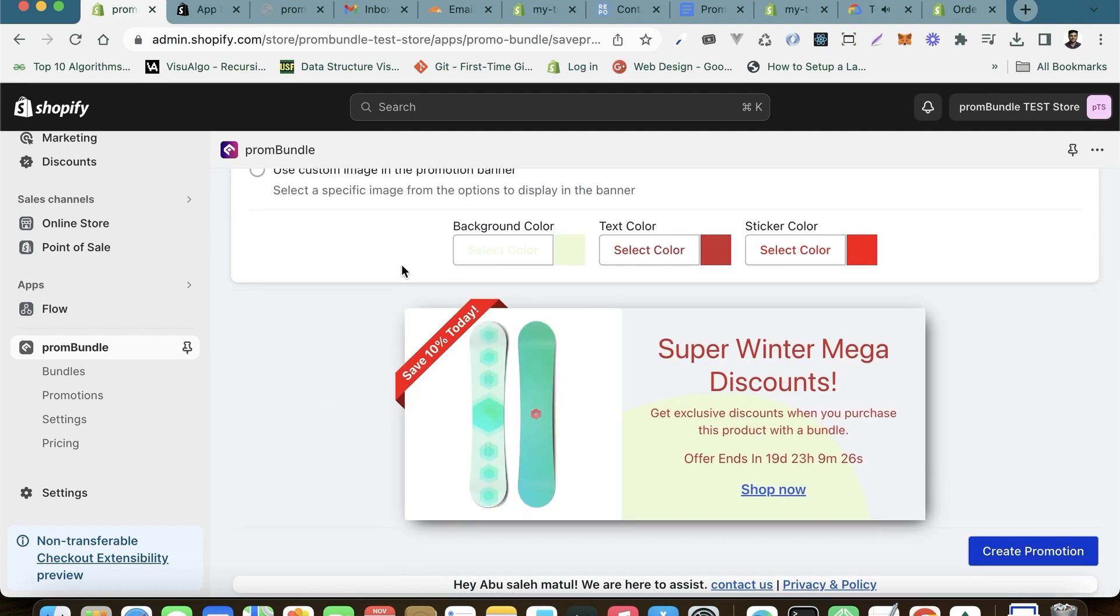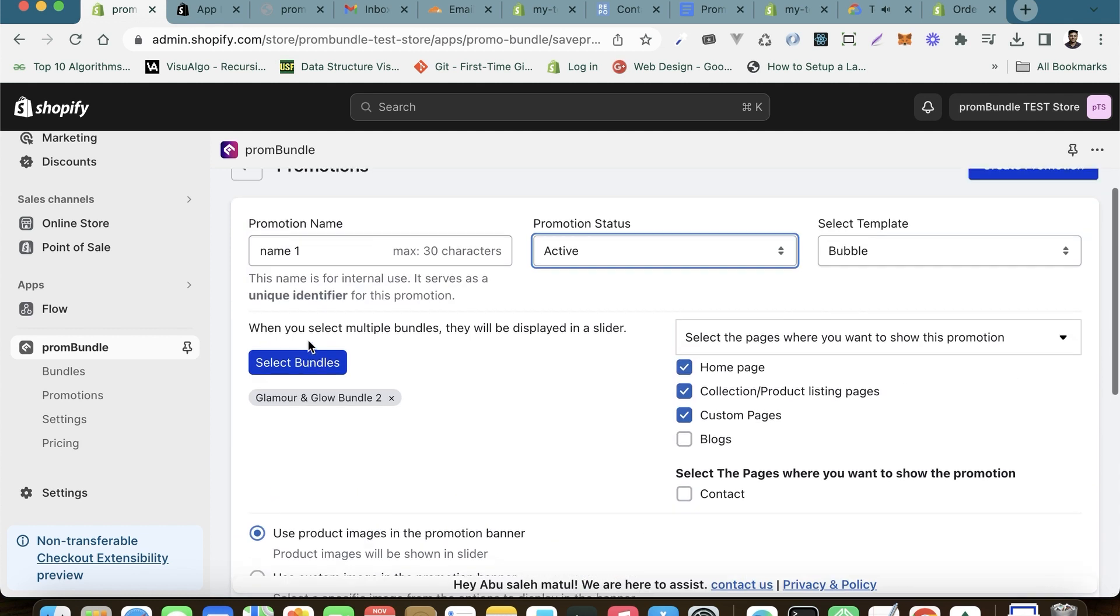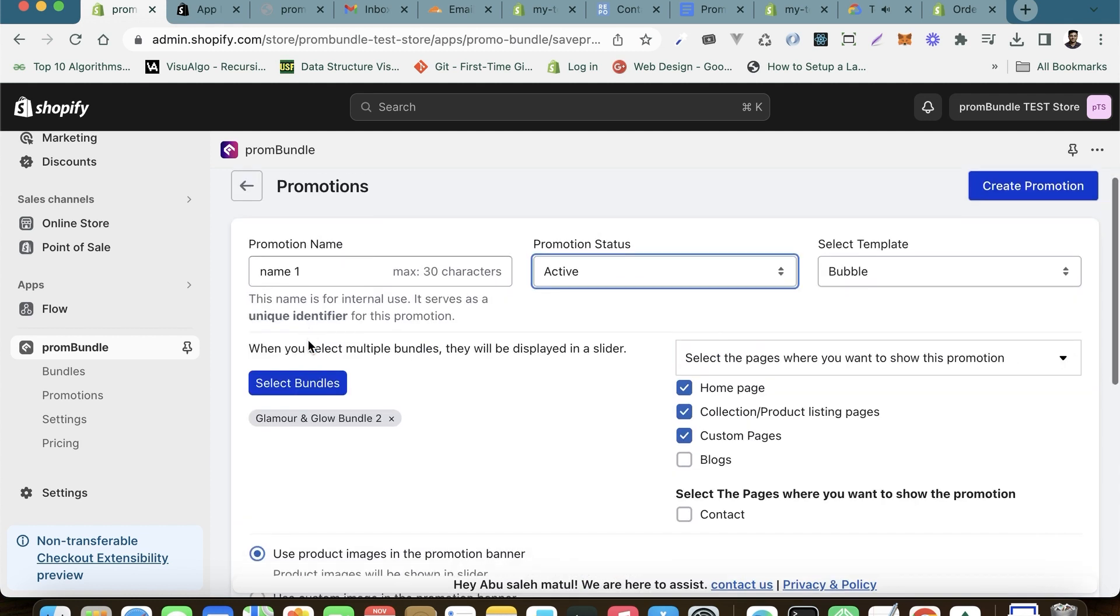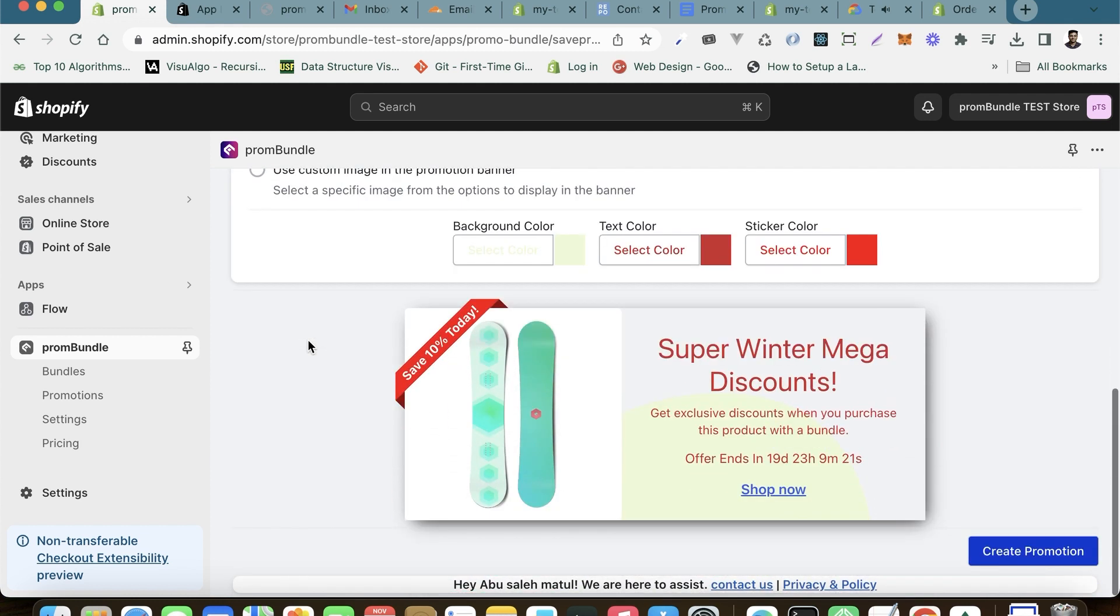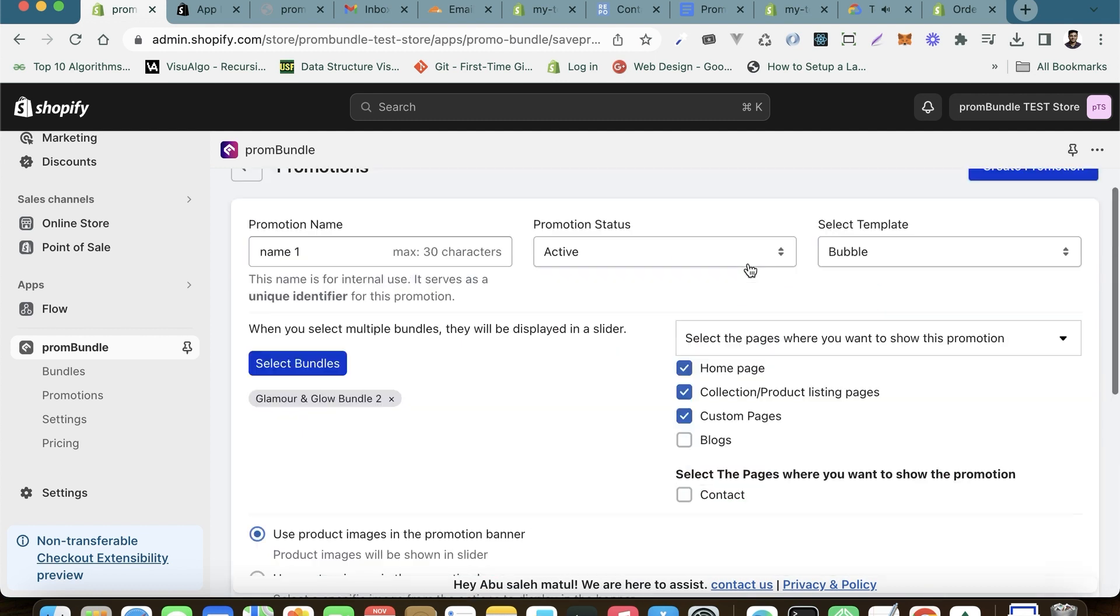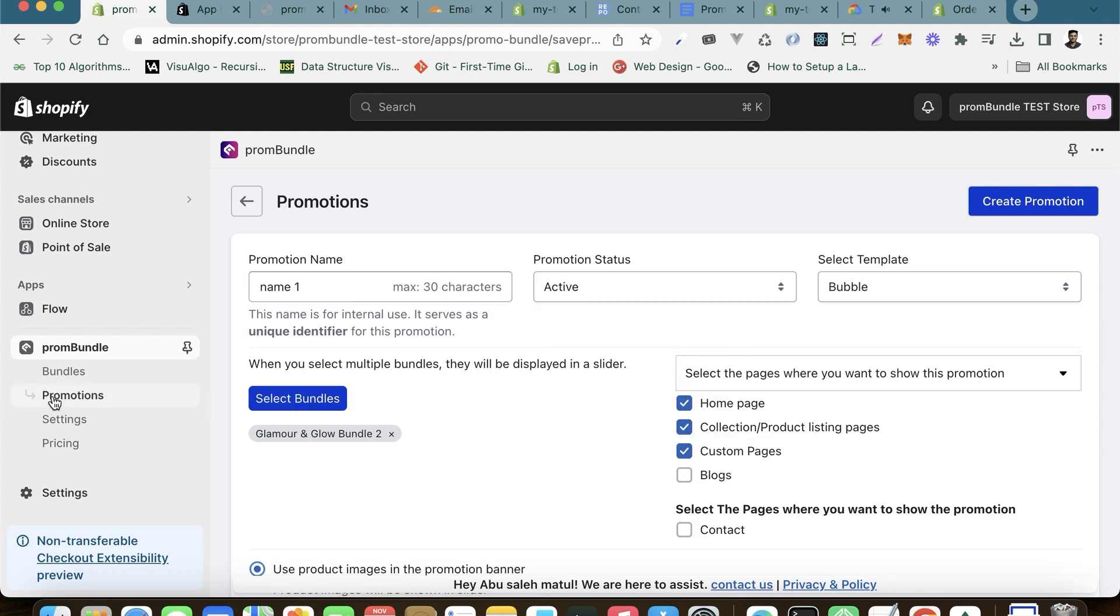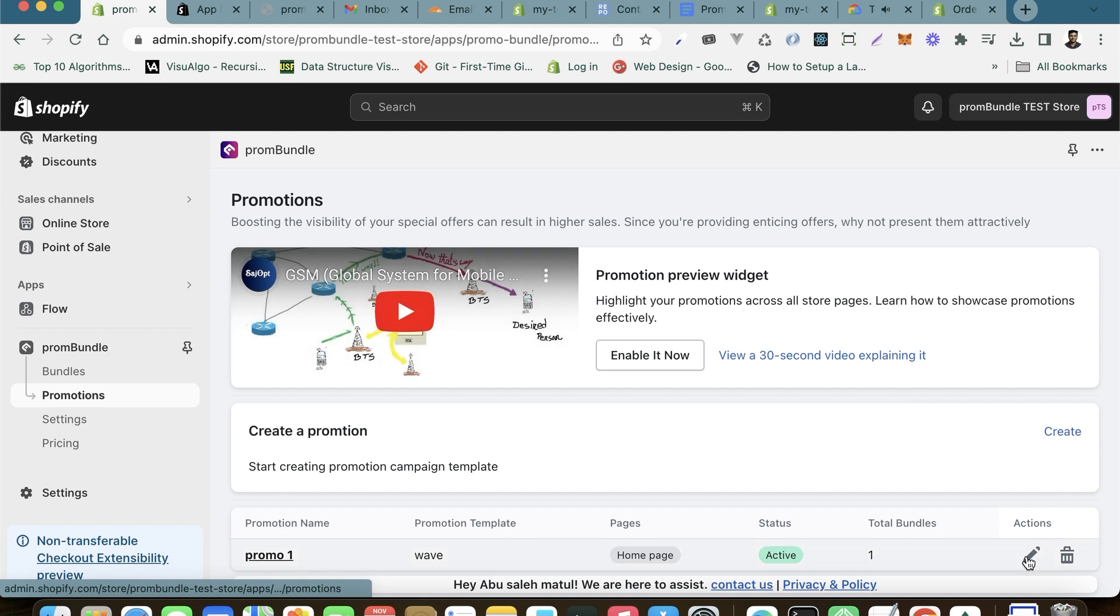With these straightforward steps, your promotion is primed to shine on your store pages, informing your customers about the exciting offers you have in store. You can always return to this promotion to make edits according to your preferences.